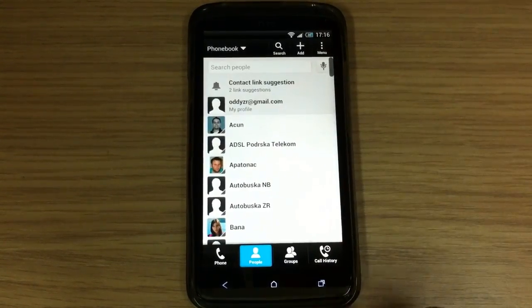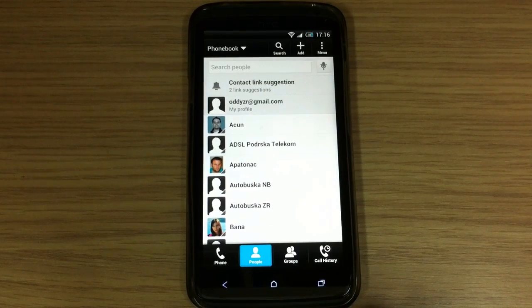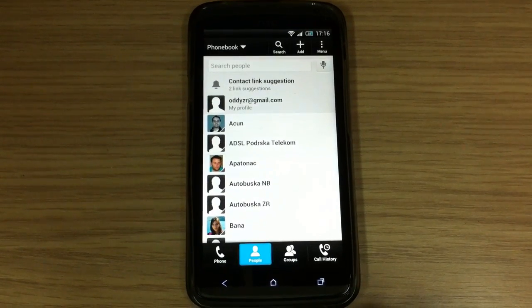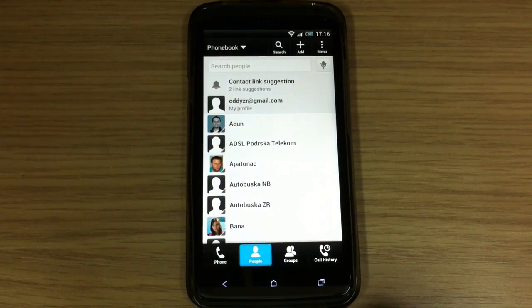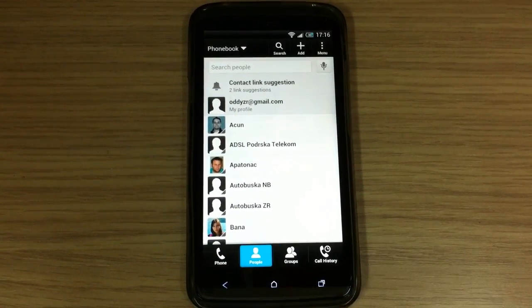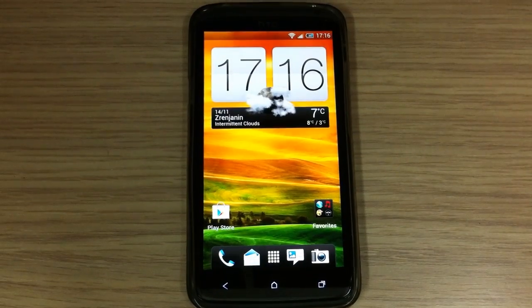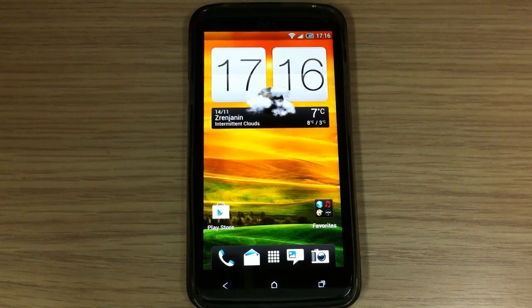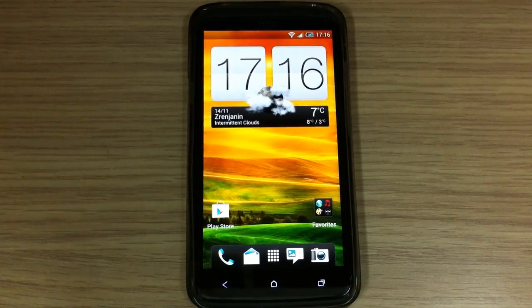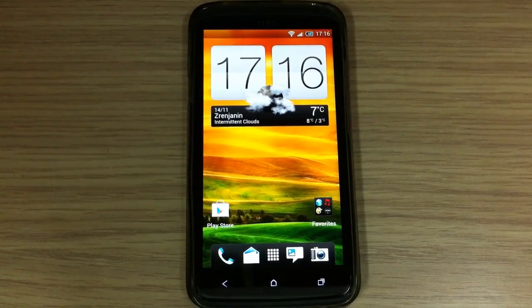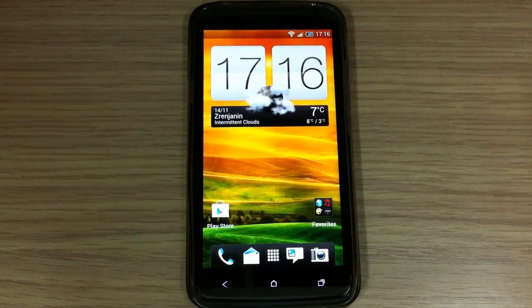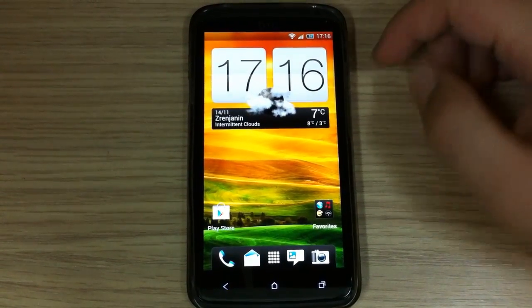And also this custom ROM, this version of Insert Coin is very fluid, responsive, fast and stable like previous versions. So there is no problem with any of it.